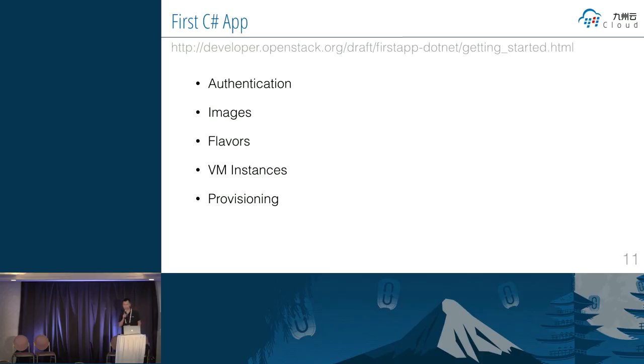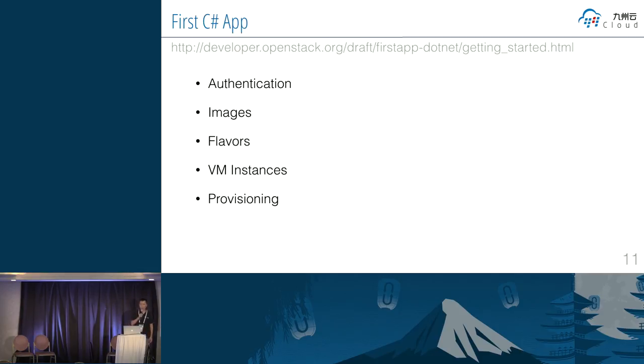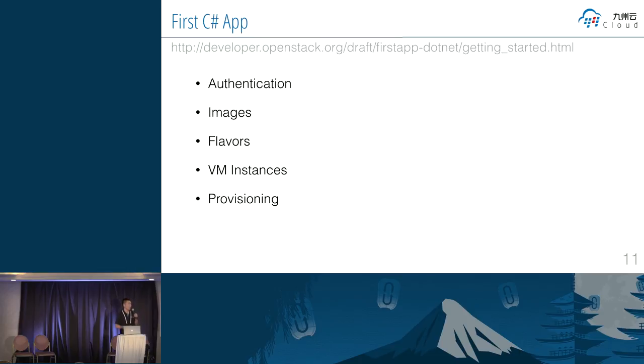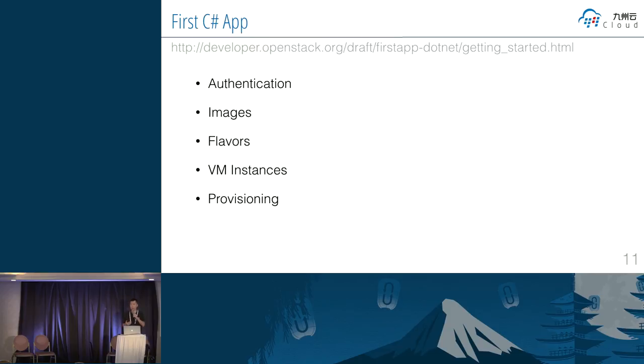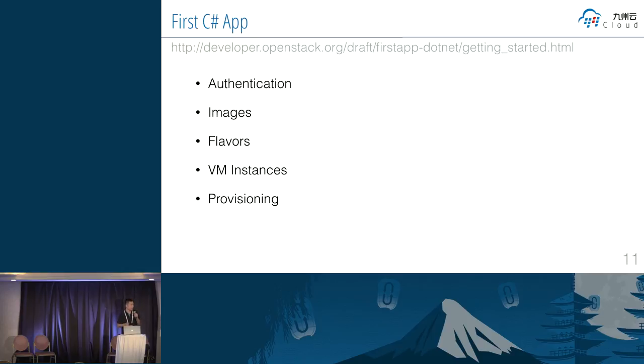OK, this is my first C-shop application. And this link is the draft documents you can find on the developer site. So this document can show you how to make the simple C-shop application on the open stack. If we want to get our app on open stack running, so we should know this concept on the open stack. The first thing is authentication. We need to put some credential information to SDK. And SDK will use this credential to interact with the open stack API. And if we want to create the virtual machine images, we should use SDK to get the image information, to get the flavor information. Even we need to put some metadata to the virtual machine.